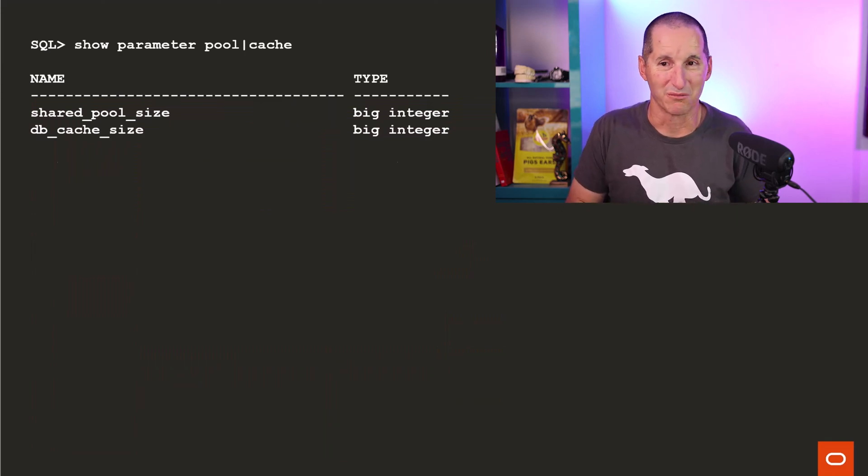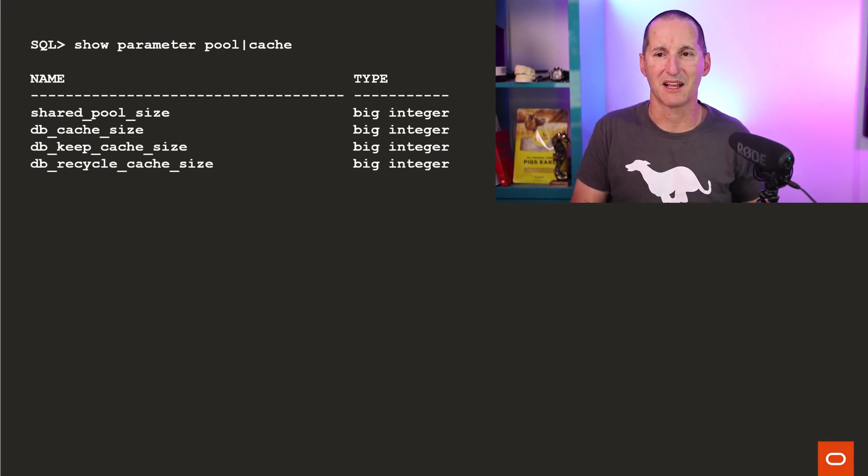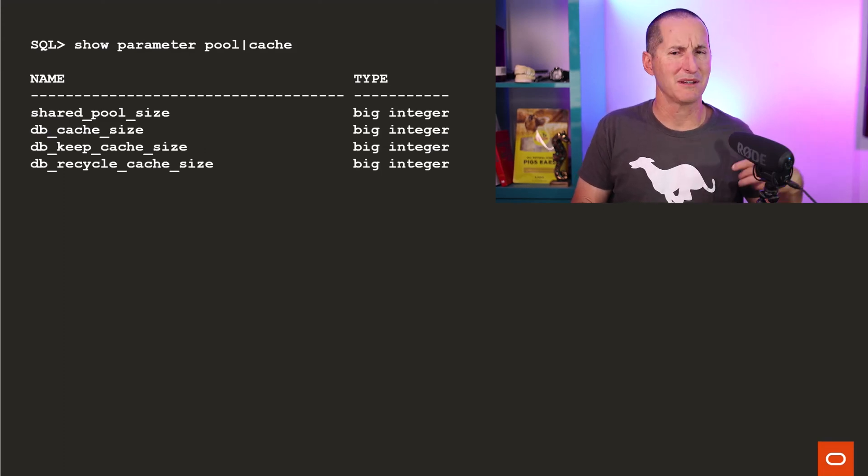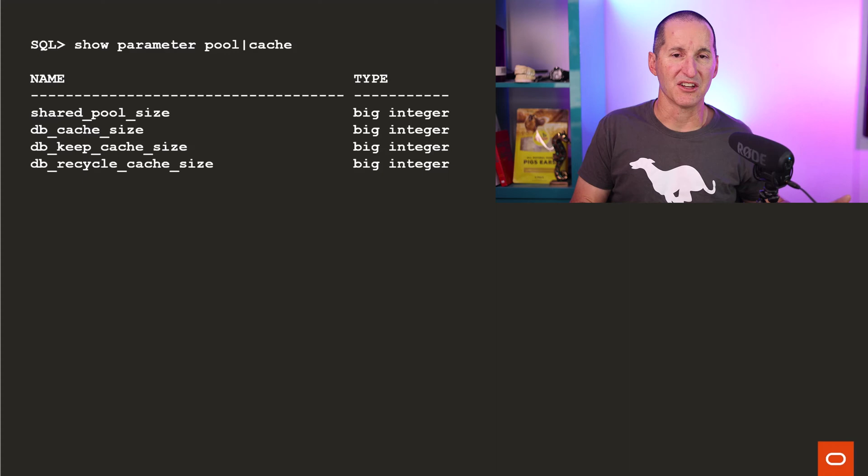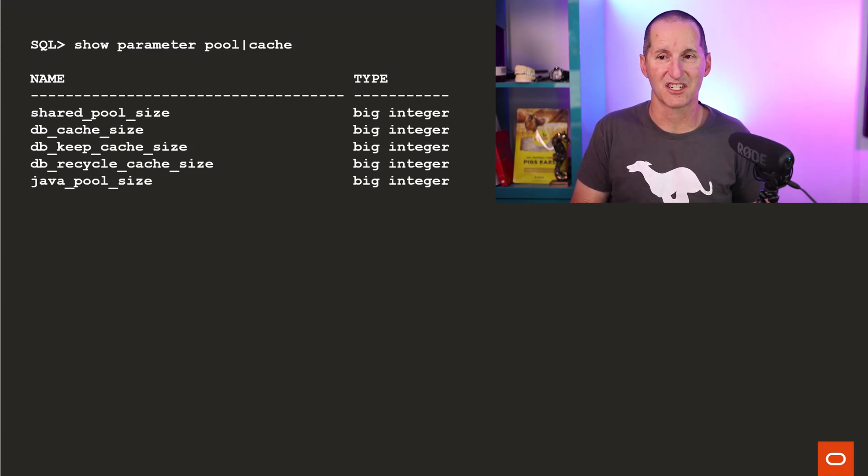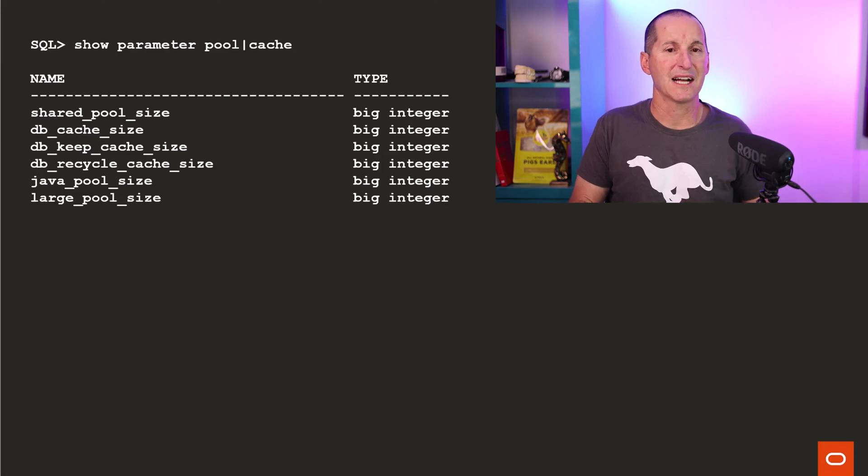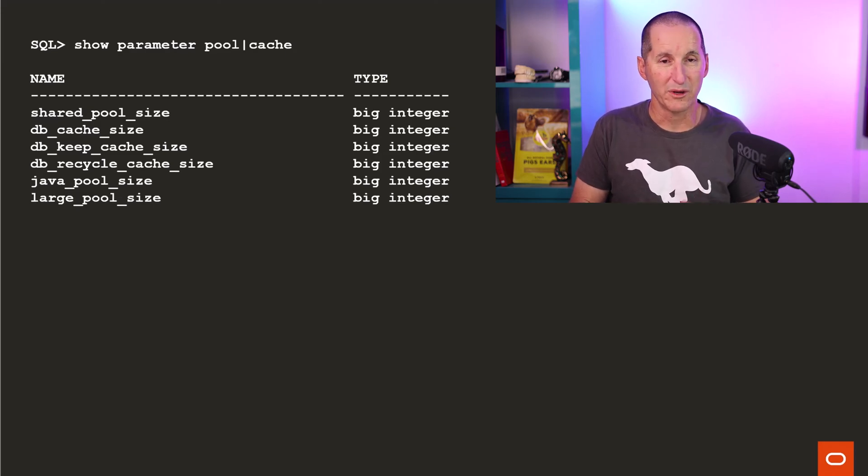Then we started introducing things. This is about the 8.0 timeframe, maybe even 7.3. The keep cache and the recycle cache in addition to the buffer cache. Then Java came along in 8.1 and the large pool came along for parallel query and other bits and pieces as well.